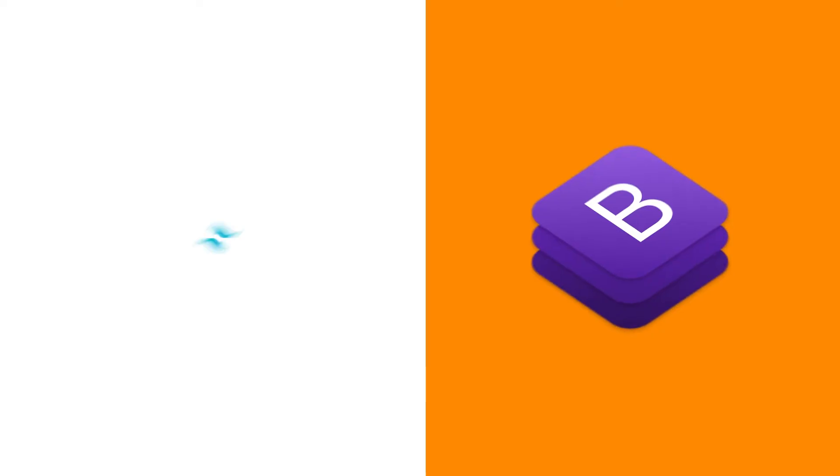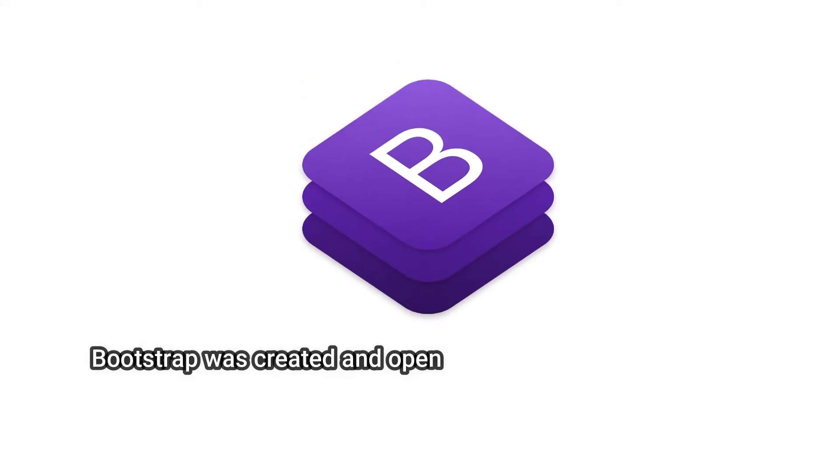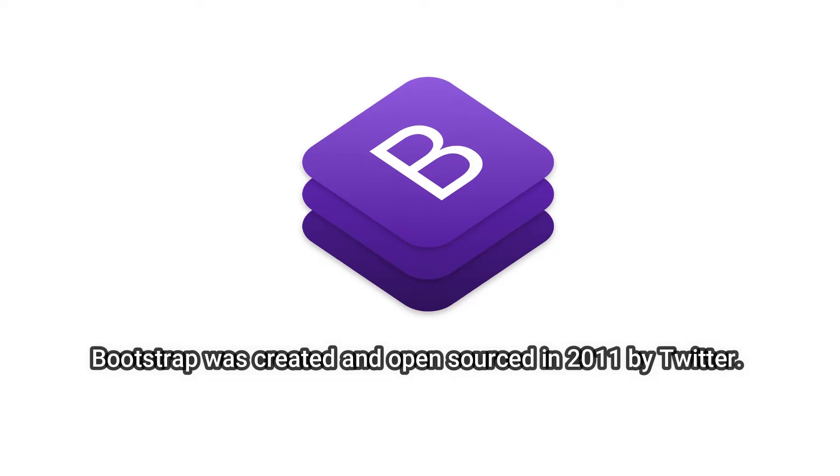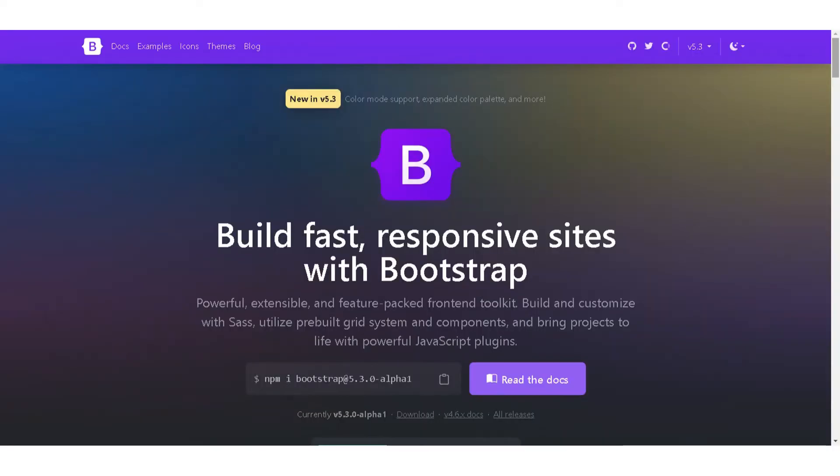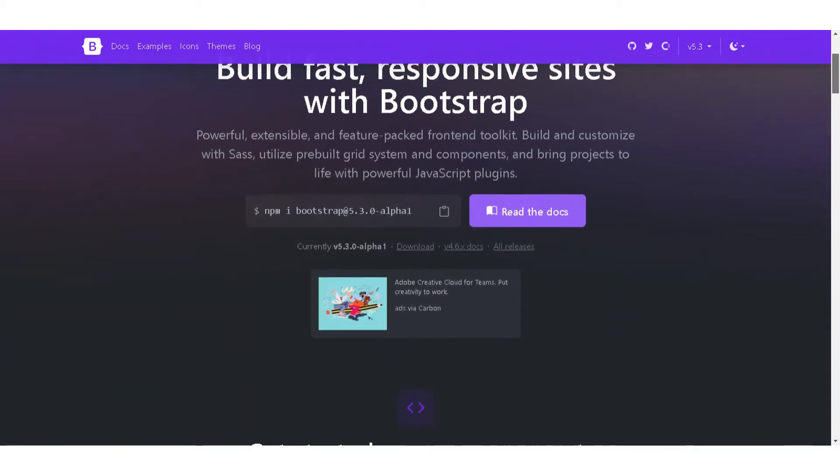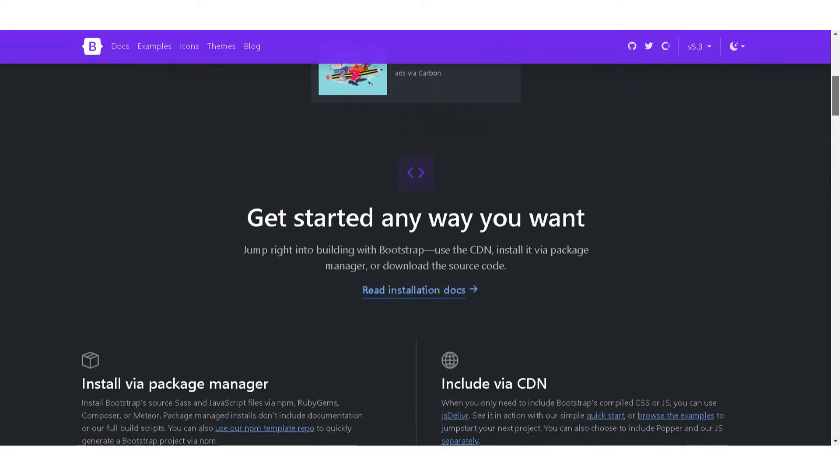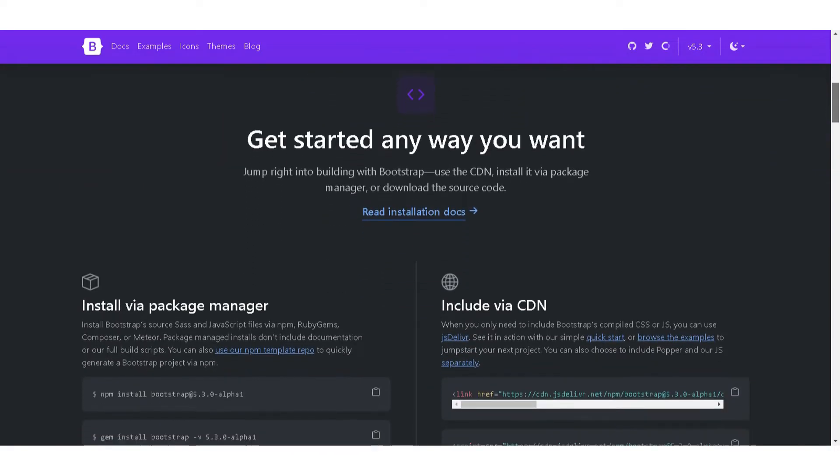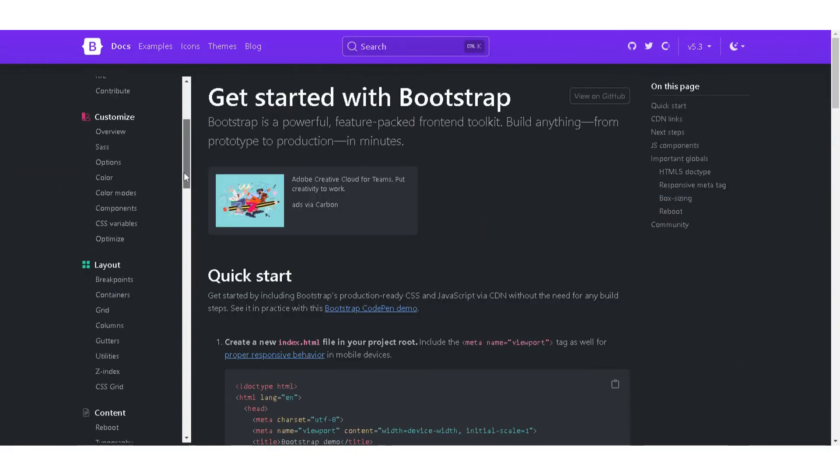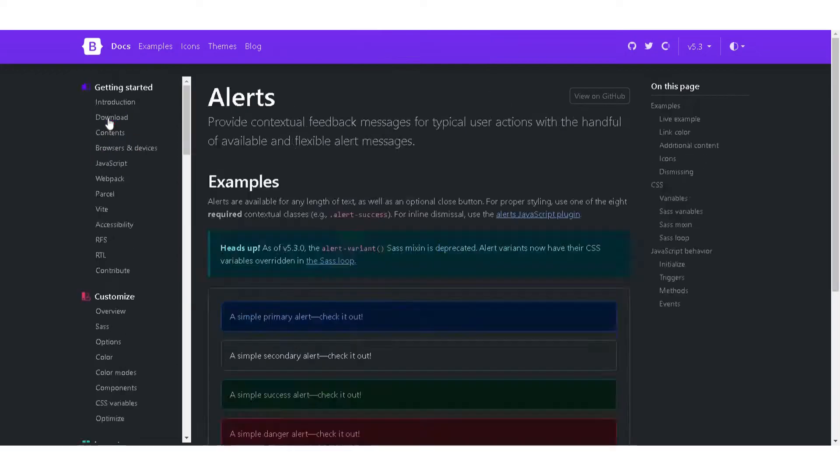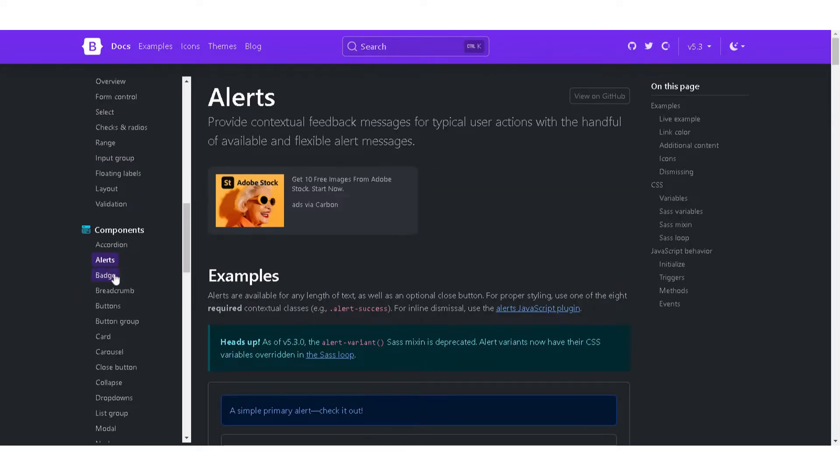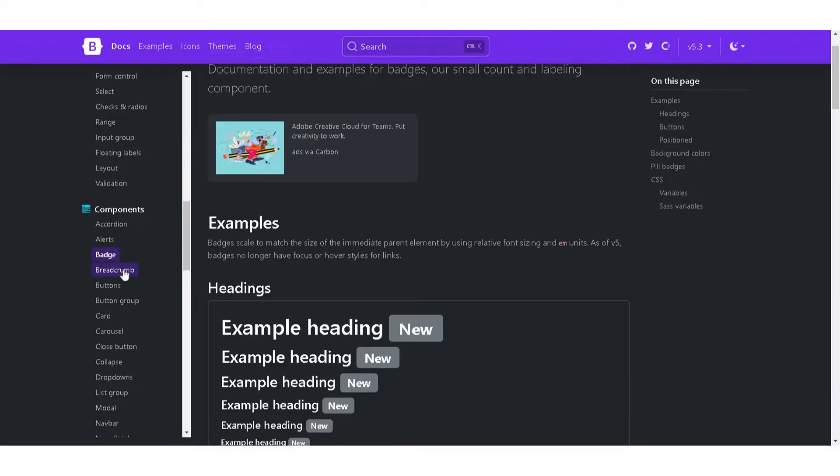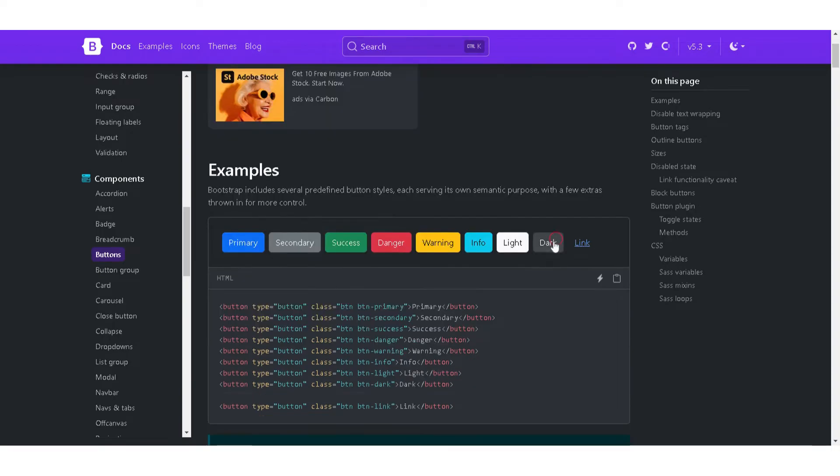Today we'll be comparing two of the most popular frameworks: Bootstrap and Tailwind CSS. Bootstrap was created and open-sourced in 2011 by Twitter. It's a widely used front-end framework that provides pre-designed components and CSS classes that can be easily added to your website or application. This framework offers a wide range of pre-designed components, easy customization options, and a large community of developers who contribute to its development.